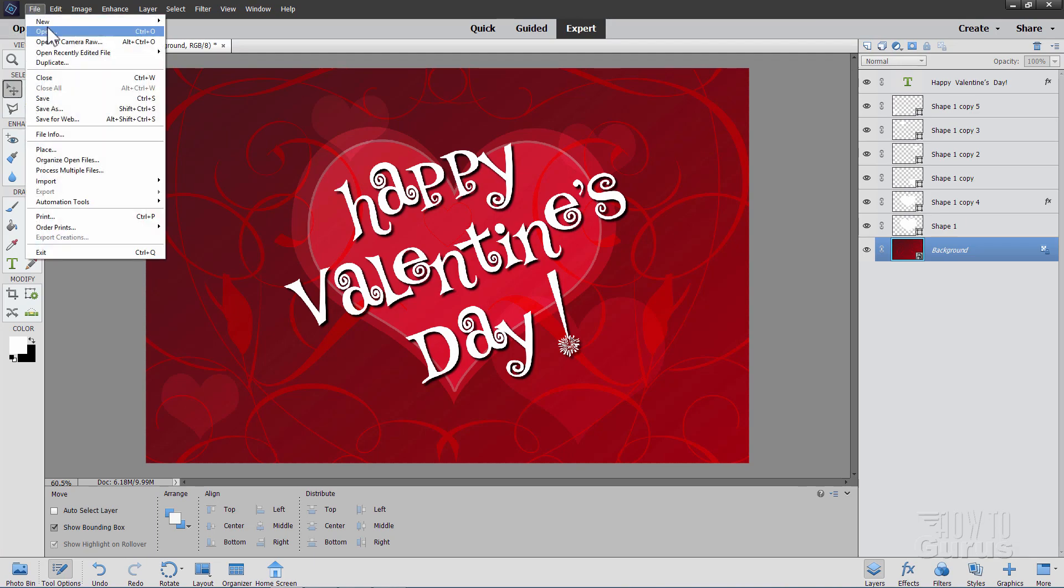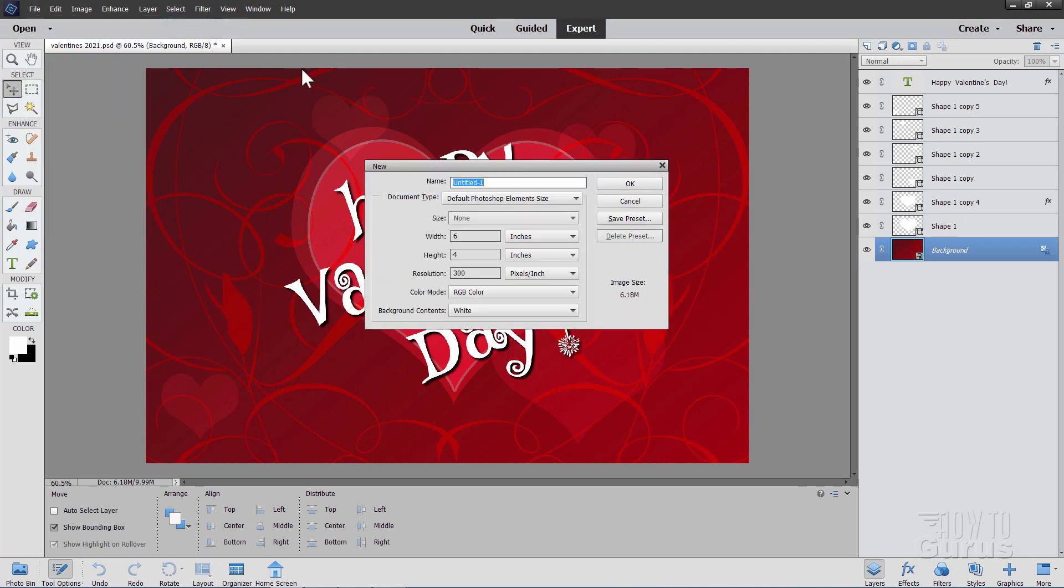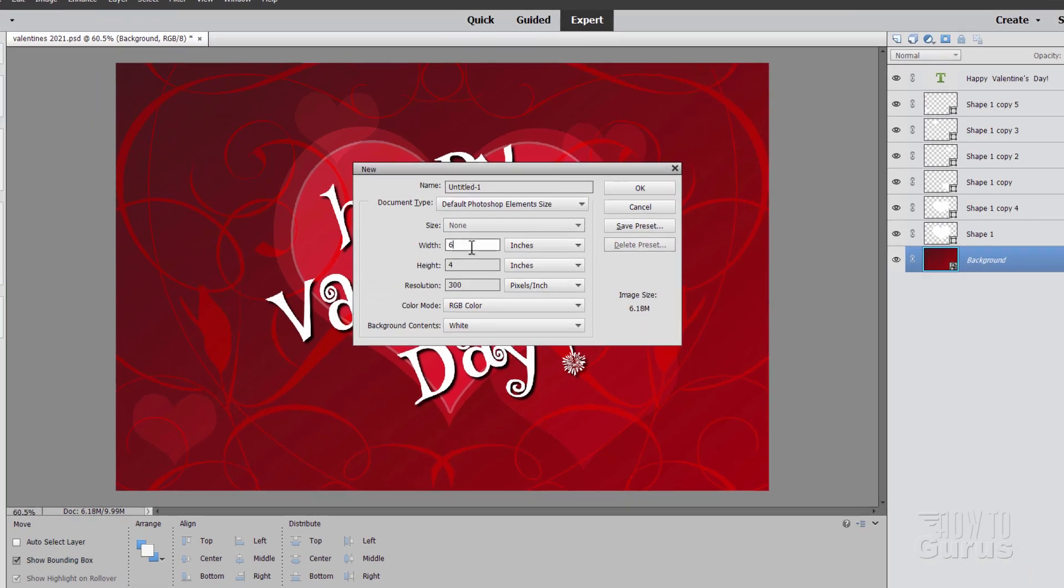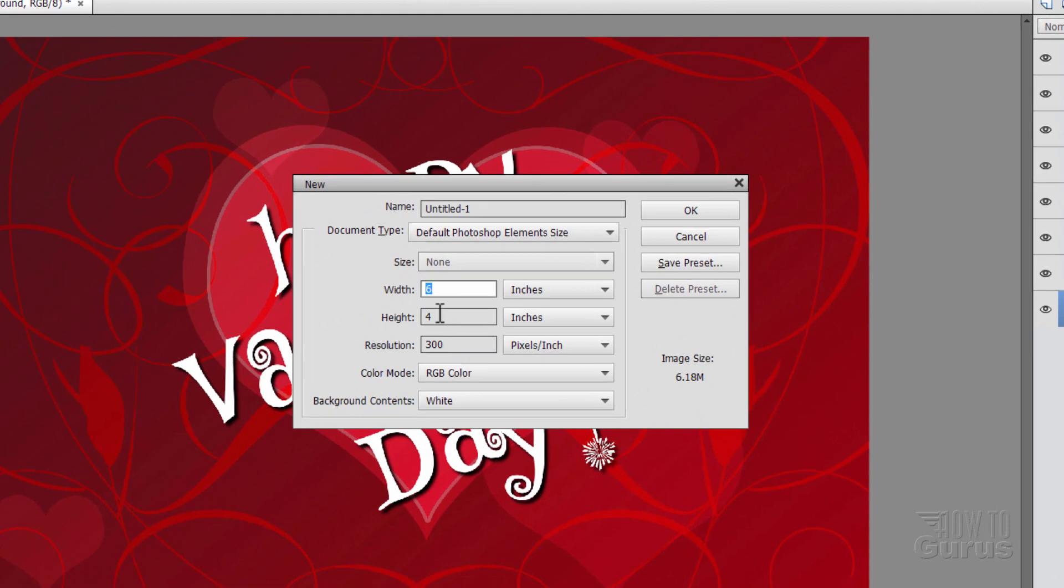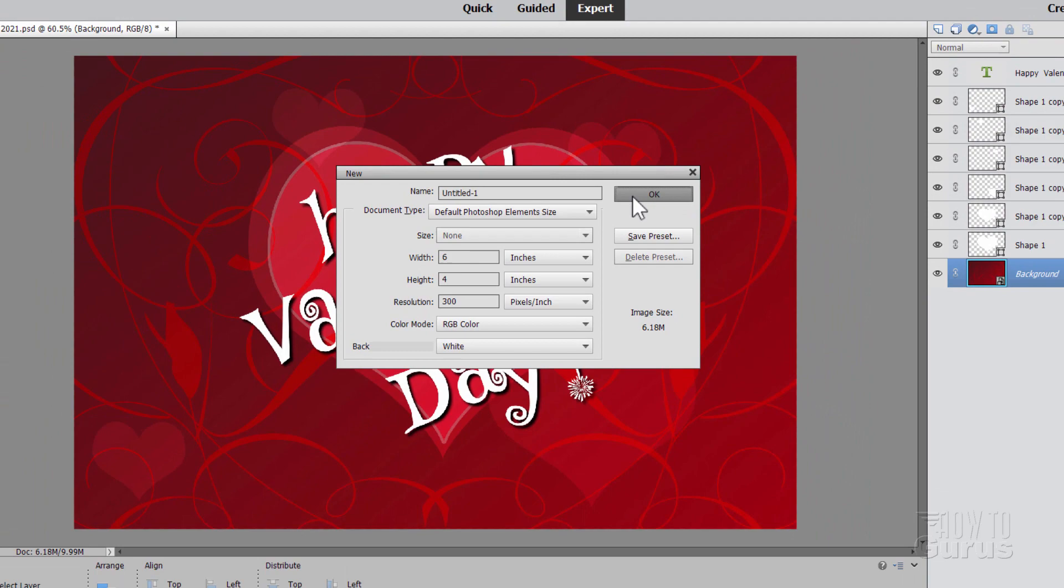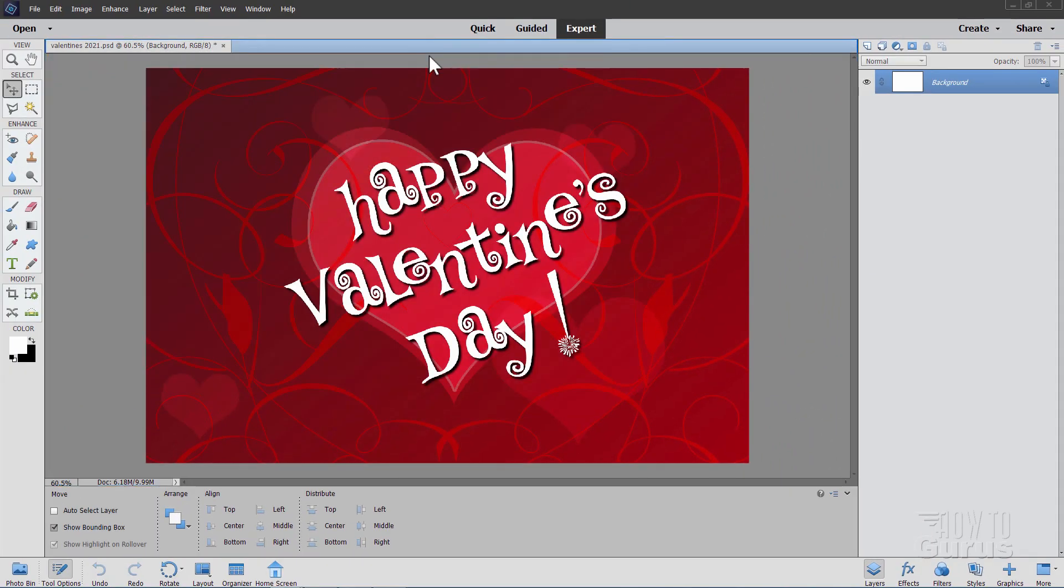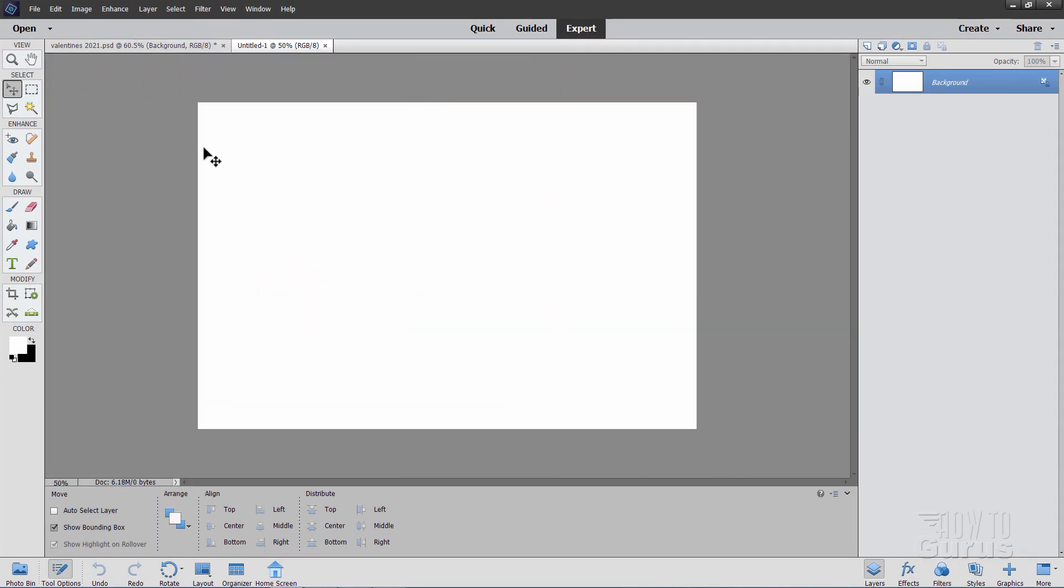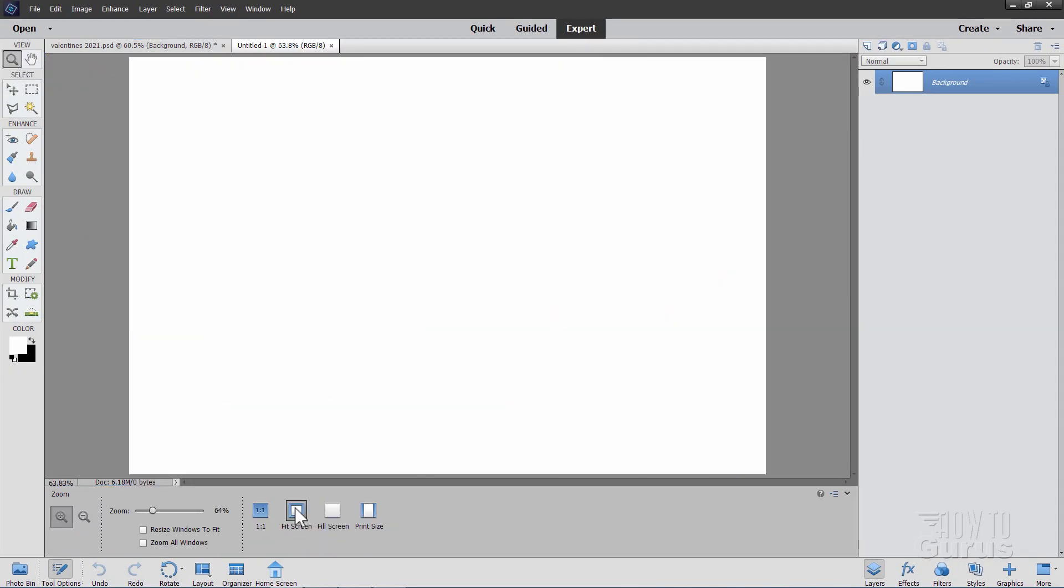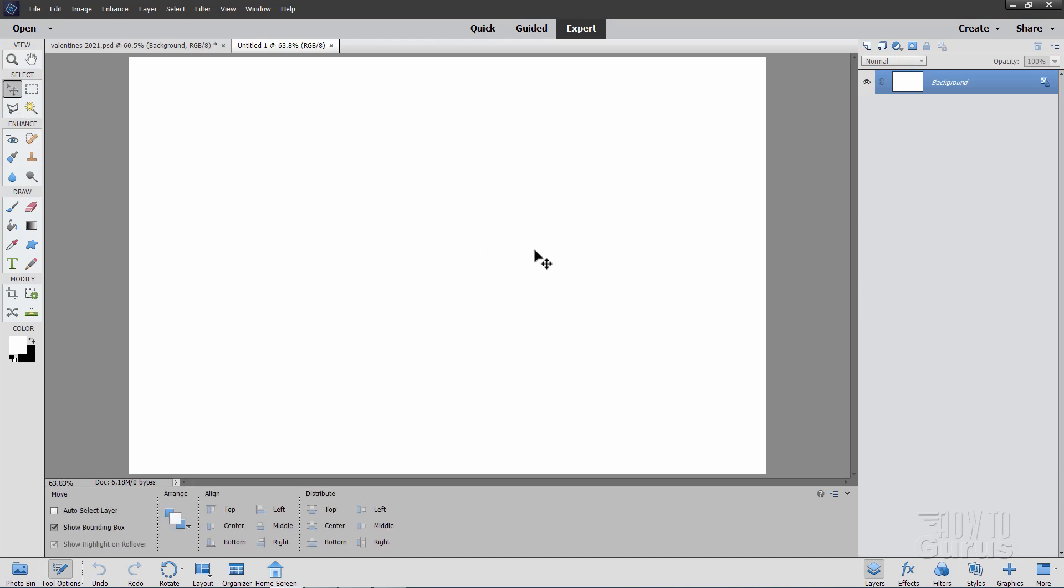Let's go file and new right here, blank file. Now I have mine set at the default size, which is 6x4 at a resolution of 300. Choose okay, and I'll just have that dock right there. And then let's fit that on screen.